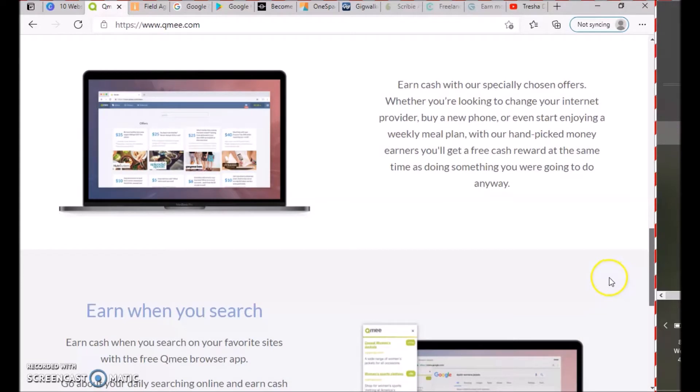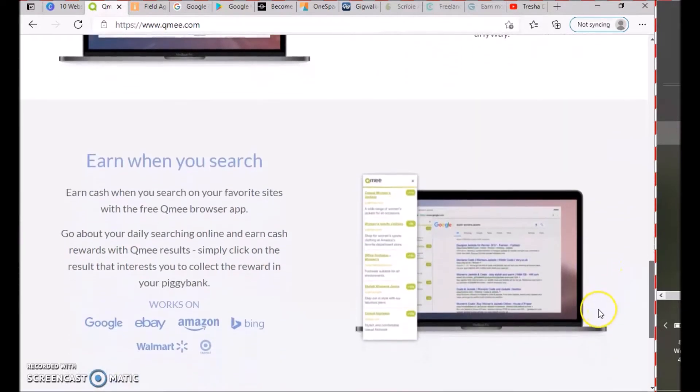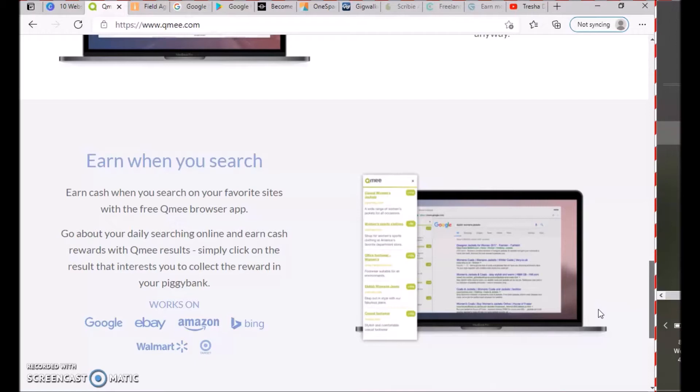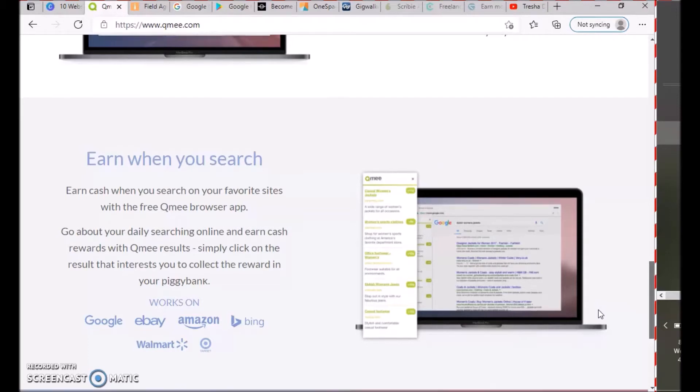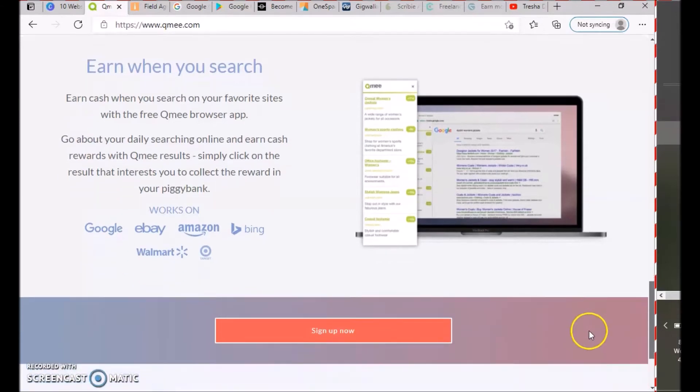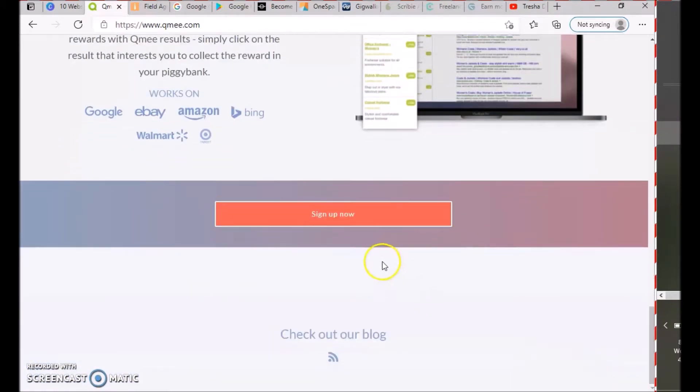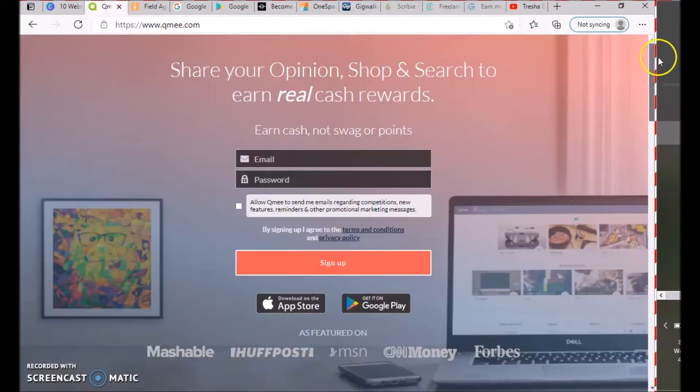You can also earn when you search—earn cash when you search on your favorite sites with the free QMe browser app. Go about your daily searching online, earn cash rewards, click on results that interest you, and collect rewards in your piggy bank. It works on Google, eBay, Amazon, Bing, Walmart, and Target.